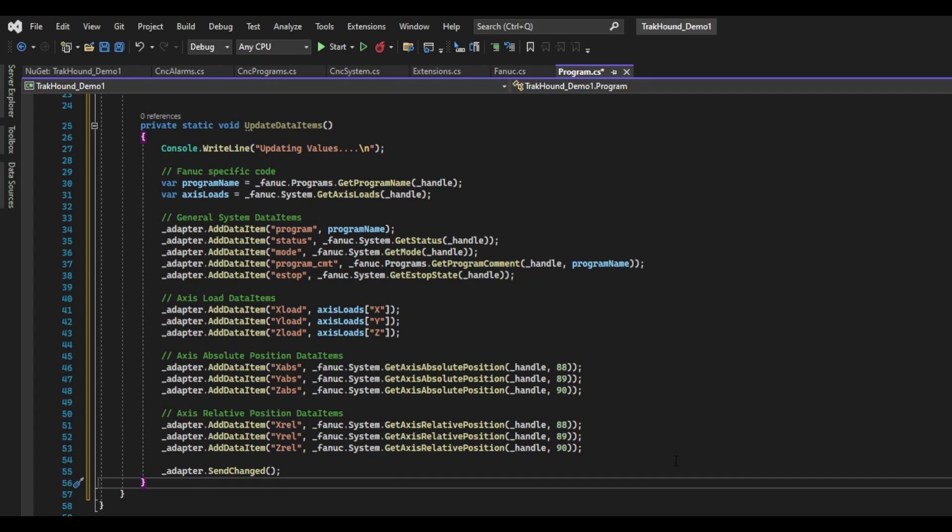The data item method takes two arguments. The first is the data item ID. This is simply a string that we will use to refer to the specific data item. Next is the data item value. If we look at the first data item we are adding, we can see that it is the program data item. The first time I call add data item and send in the data item ID program, it will create that data item inside the adapter. Every time we call the method after that with program as the data item ID, it will reference that data item and update the value. In this example, I have created data items for the x, y and z axes, the emergency stop state, the running program name and comment, as well as the current mode and status.